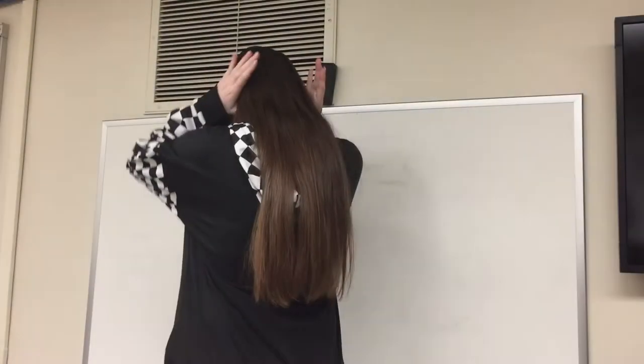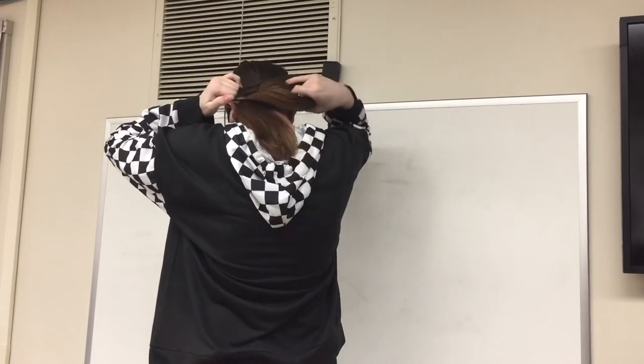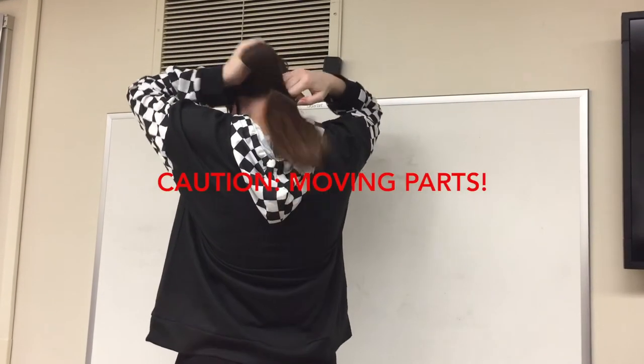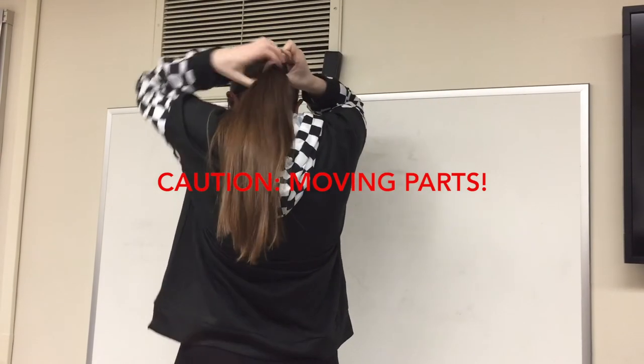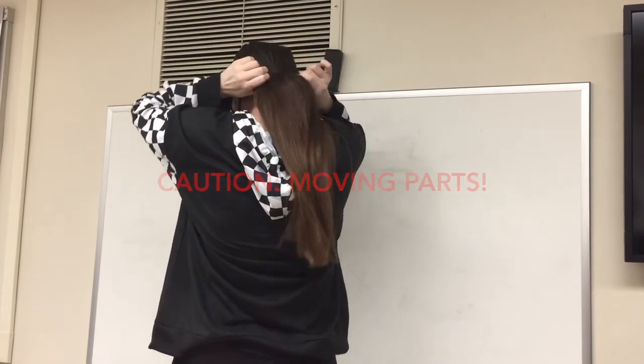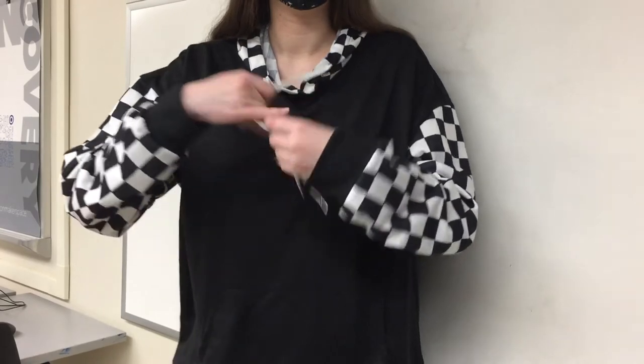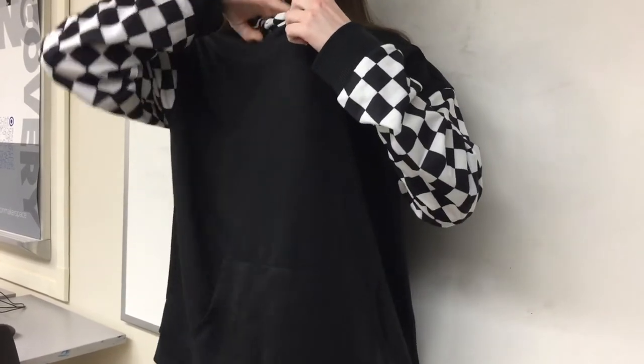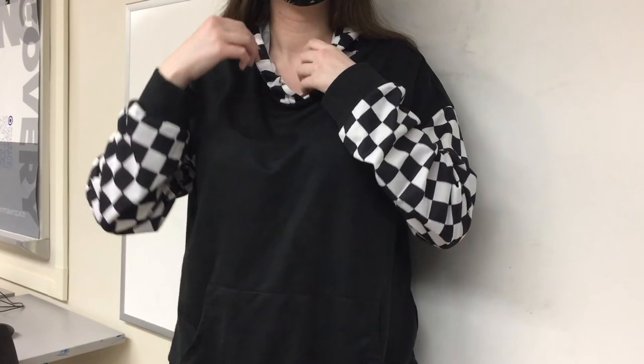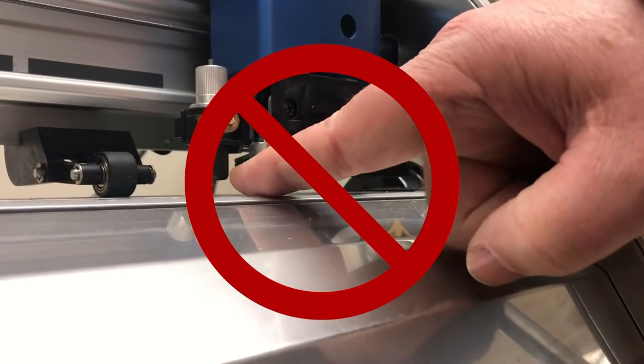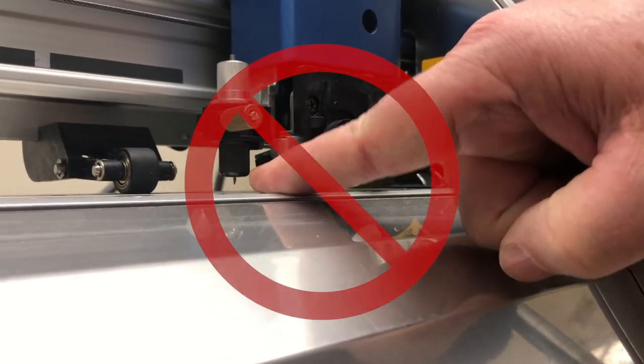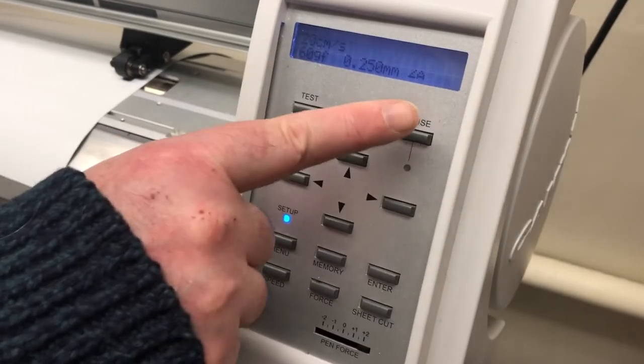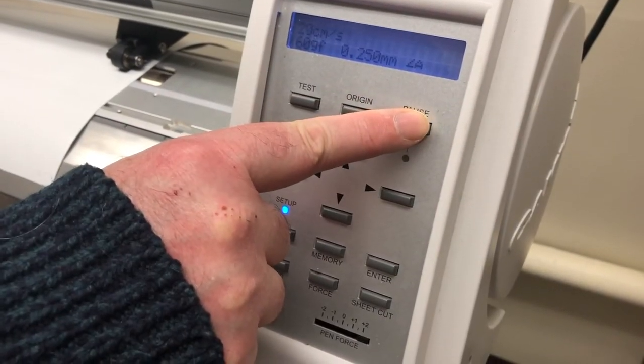A more common danger is when a hand, loose fitting clothing, jewelry, or long hair gets caught in moving parts. Secure or remove loose fitting items before using the tool. And keep hands away from active rollers and the cutting head. Pause the machine first if you need to reach in.